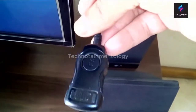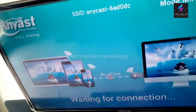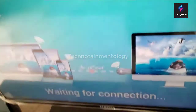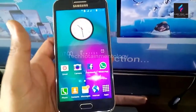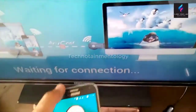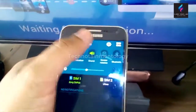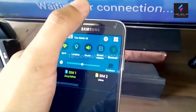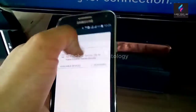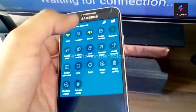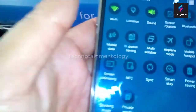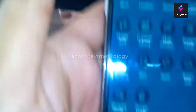I have a Samsung mobile and I'll be connecting my Samsung E5 mobile with this television. Make sure your WiFi is on, then go to screen mirroring — you can locate the screen mirroring option there.